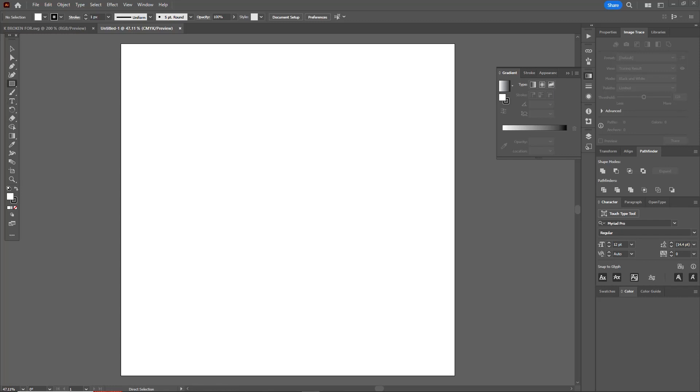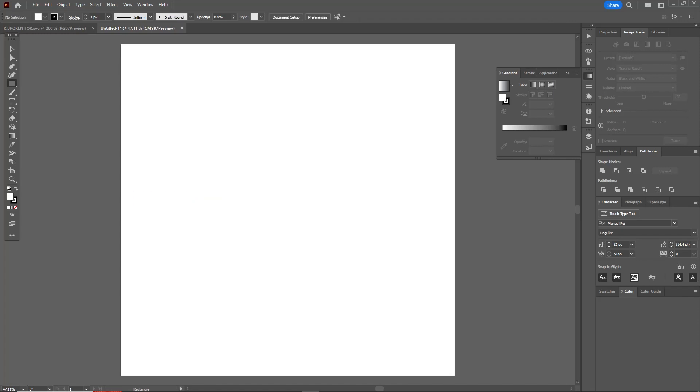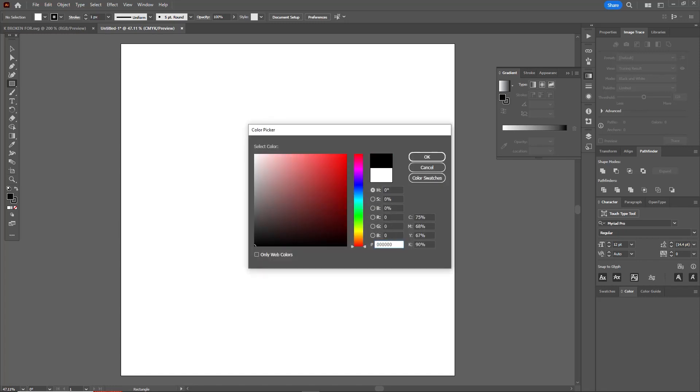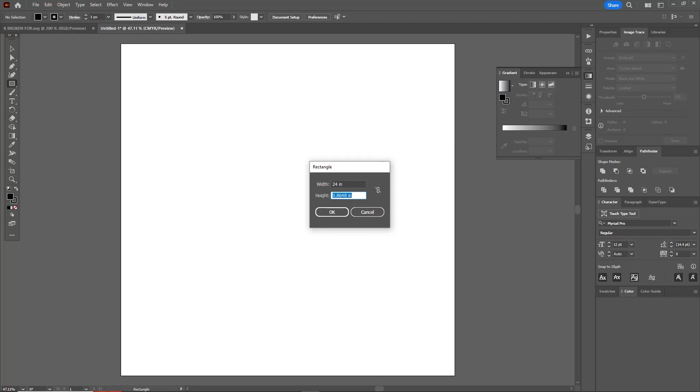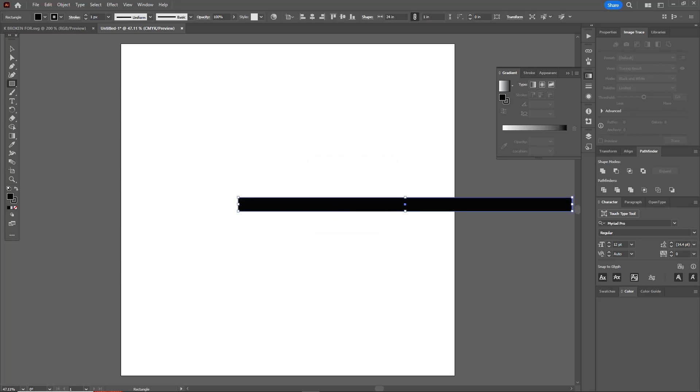Very quickly, I'm going to start out the sign with just a bar. Instead of drawing the bar, I'm going to set my color to black, click on the rectangle tool, and click anywhere on the screen. I want the width to be 24 inches. This is the size that I sell it in, and I'm going to set the height to 1 inch. That's going to give me this black bar.